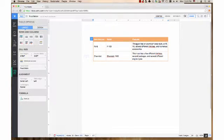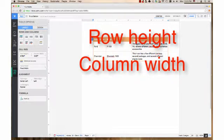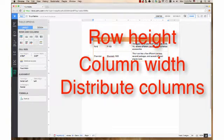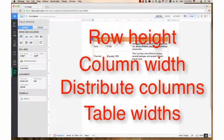Hi, my name is Tim. In the past video, I demonstrated how to align text and tables, and how to change cell margins in Zoho Writer. In this video, I will demonstrate how to change the row height, column width, how to distribute the columns equally, and the two settings for table widths in Zoho Writer.